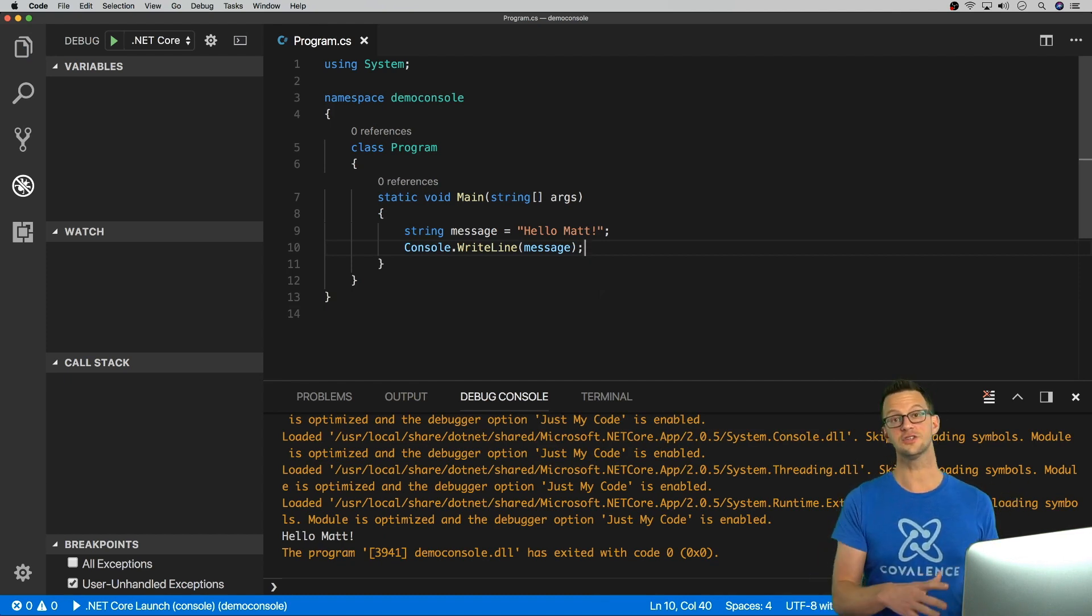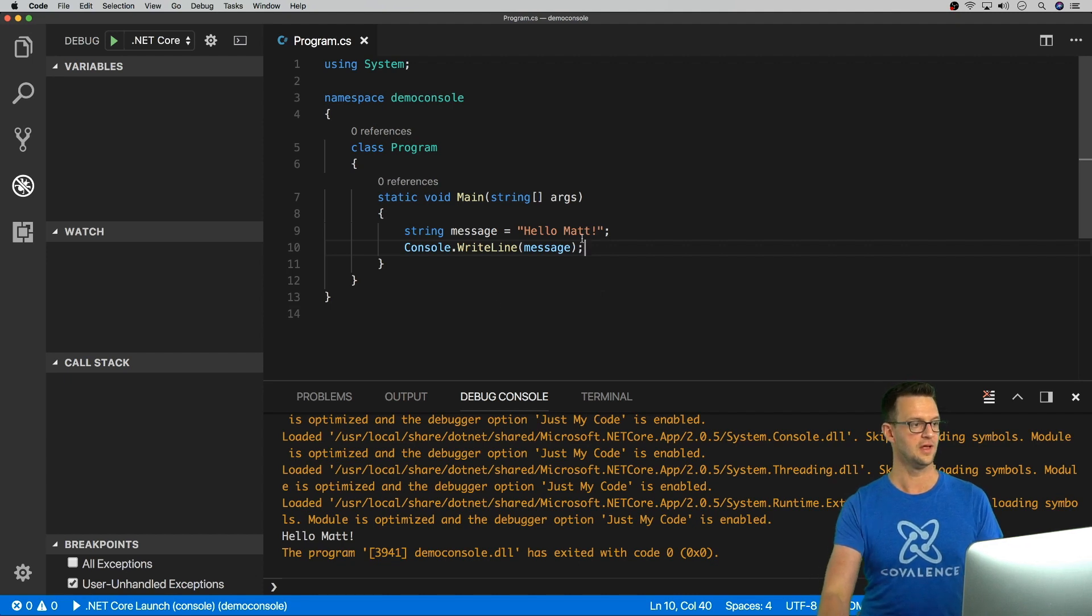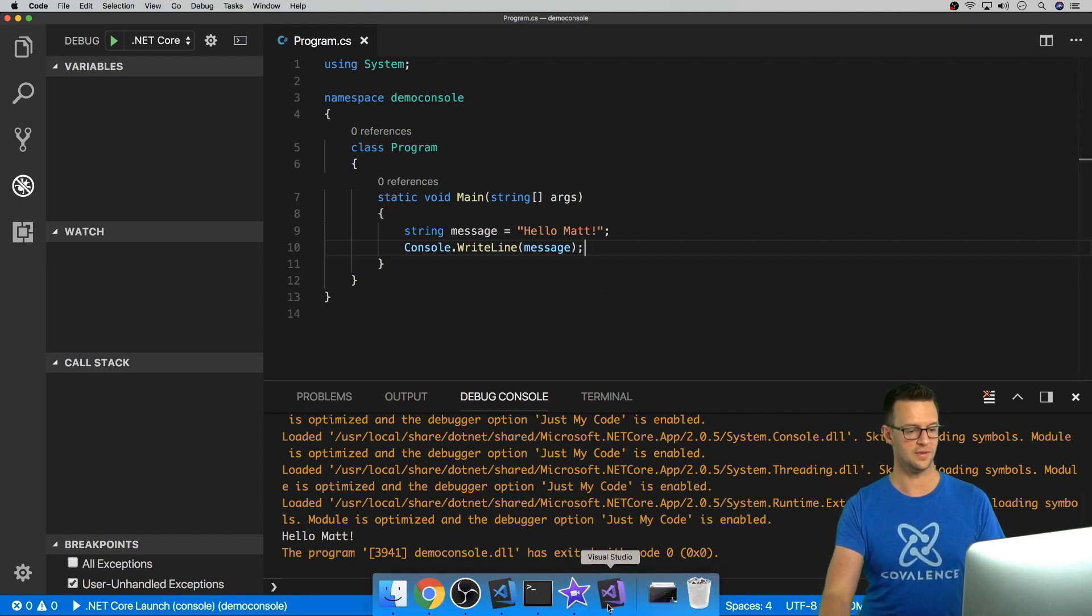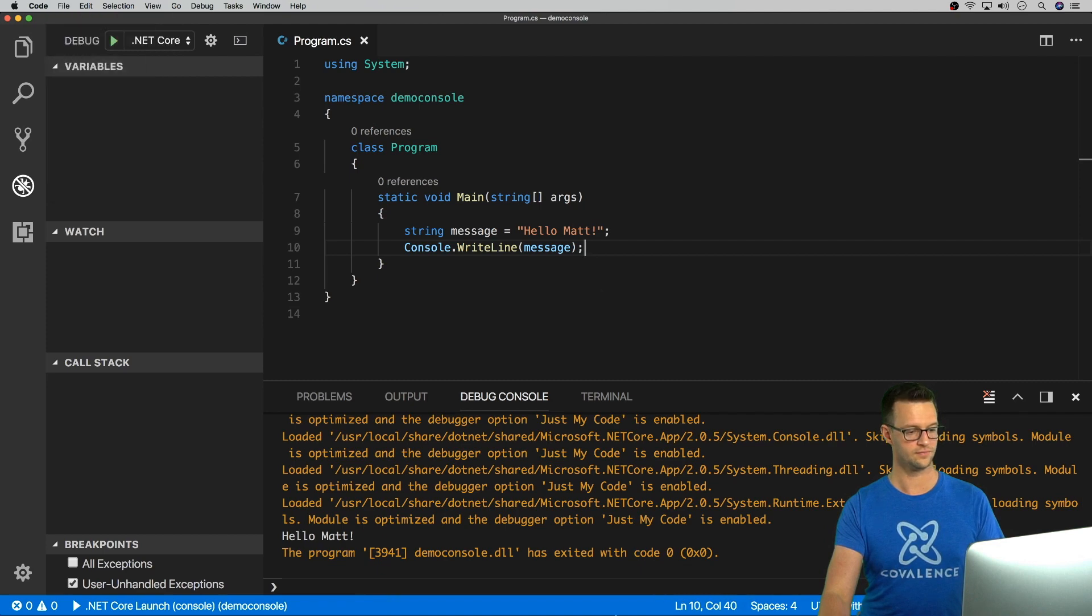Now, this is just the console app. So that's really, really simple example. Let's do something a little more complex. So I'll close this one out.